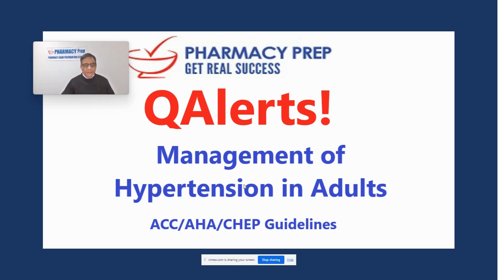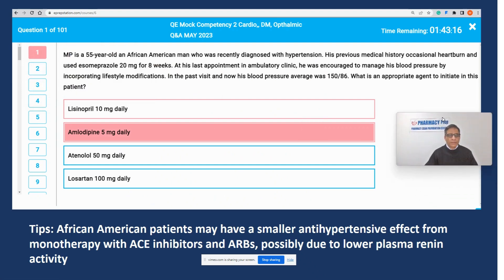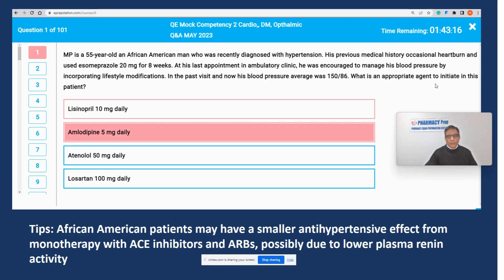The answers will be based on ACC, AHA, and CHEP clinical guidelines. The question is about a 55-year-old African-American man who was recently diagnosed with hypertension and is currently taking only omeprazole. He has no other chronic conditions and is not taking any other medication. After trying lifestyle modifications, his blood pressure is still high at 150 over 86. The question is: what is the best medication to initiate for this patient?